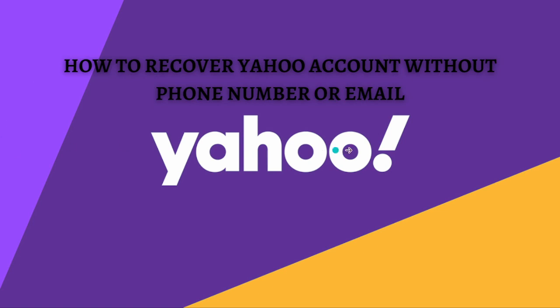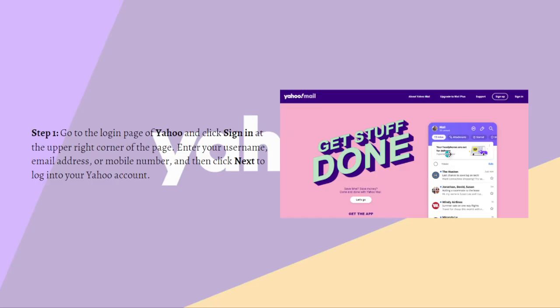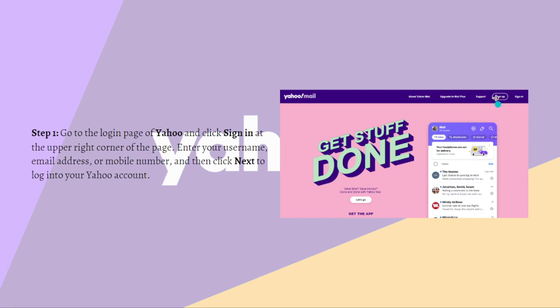The first step that you need to do is to go to the login page of Yahoo and simply click sign in at the upper right corner of the page. Click the sign in and enter your username, email address, or mobile number and then click next to login into your account.